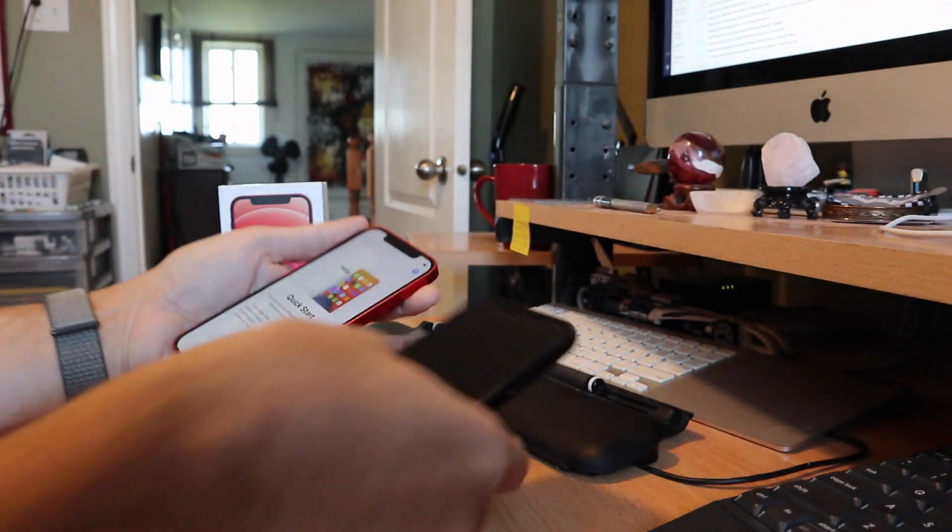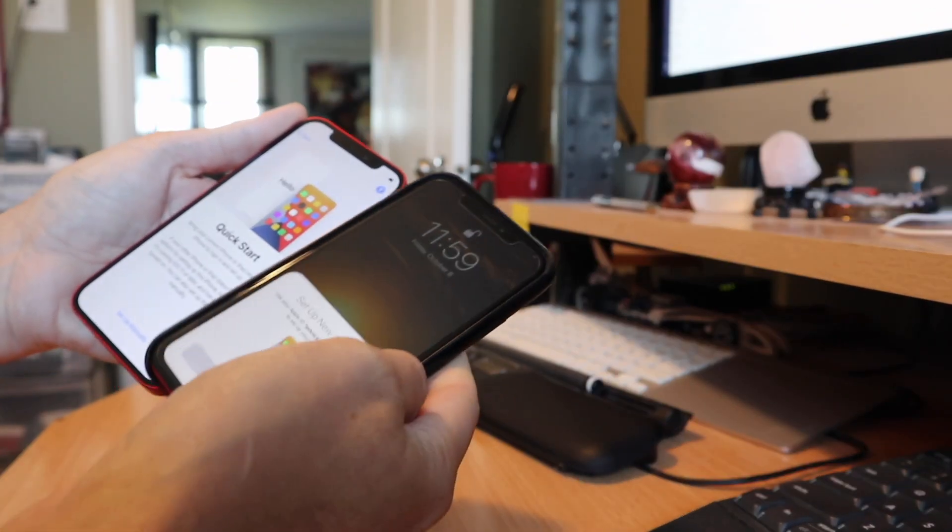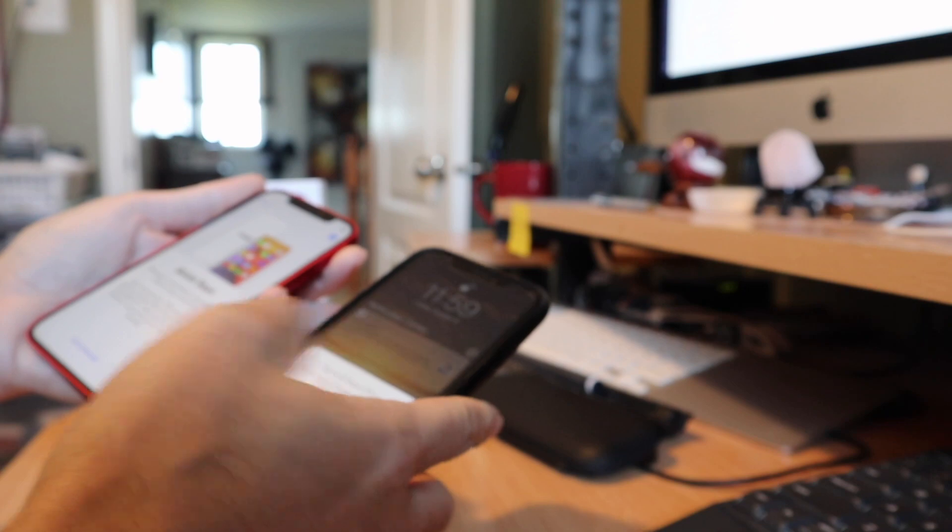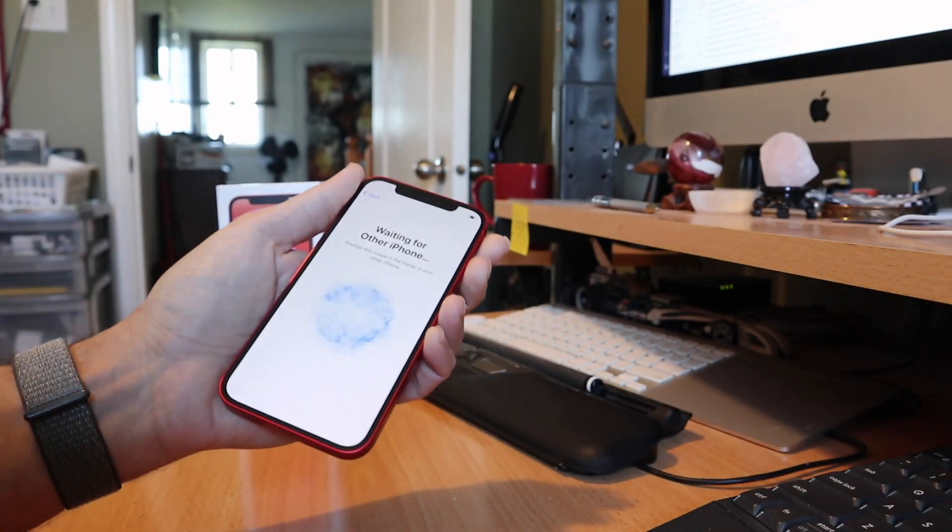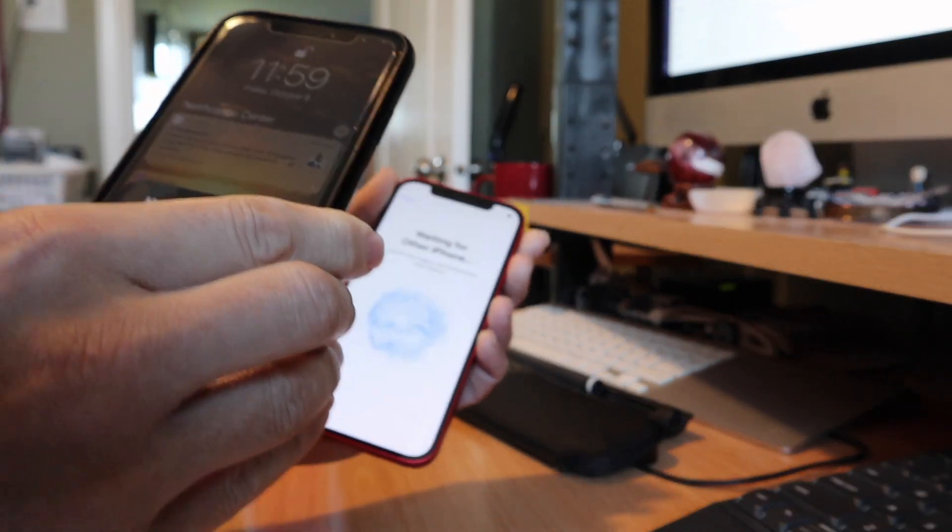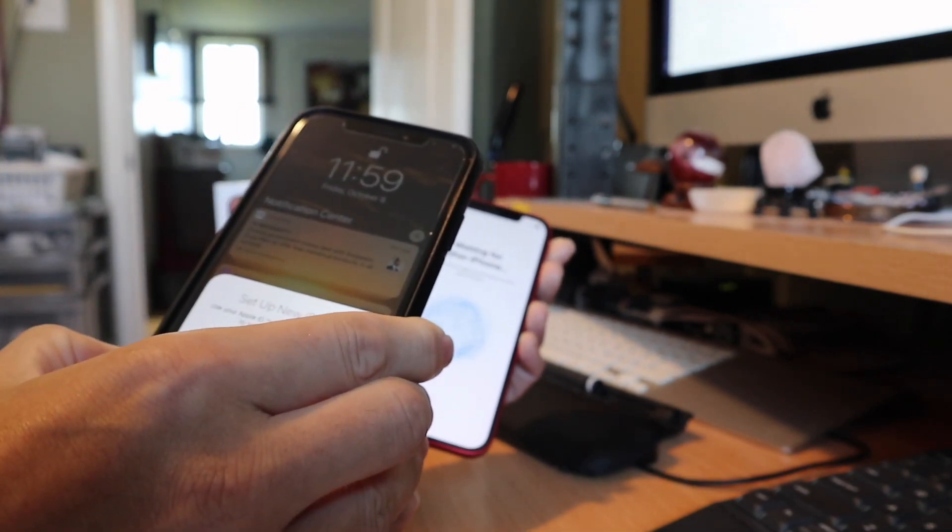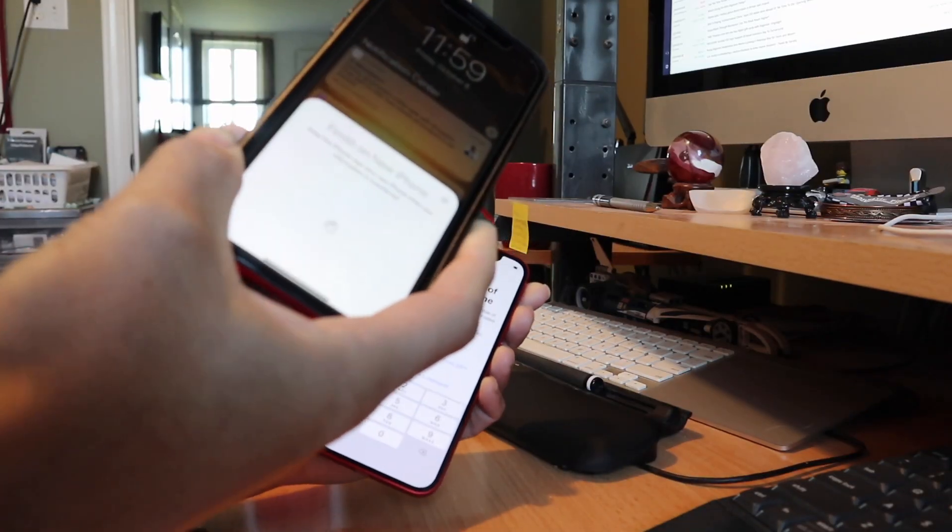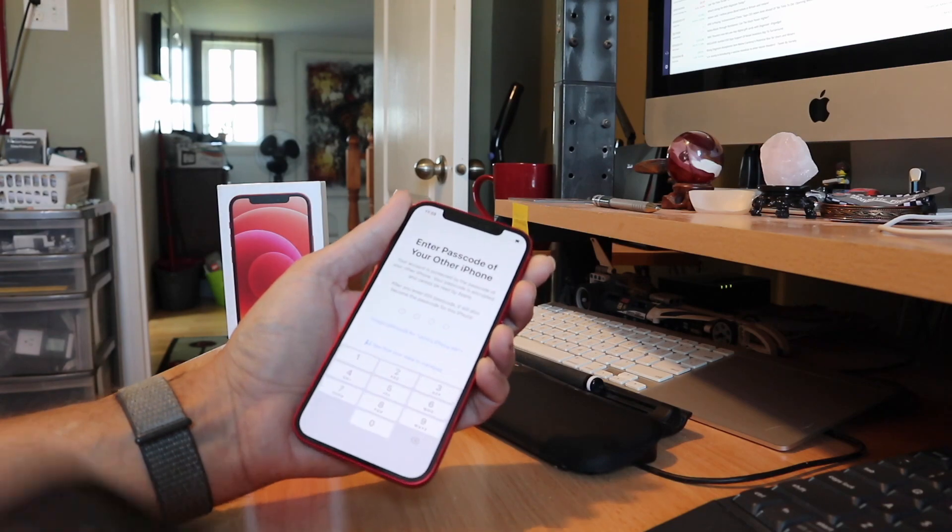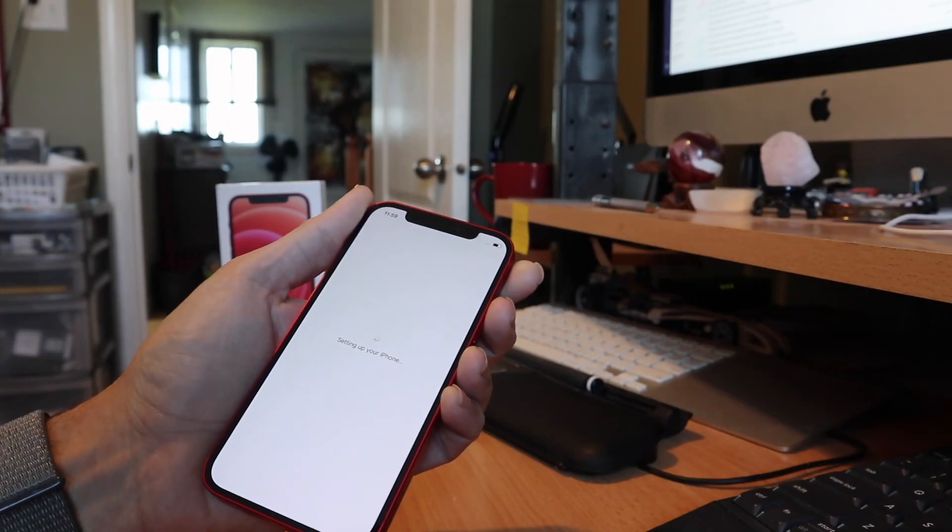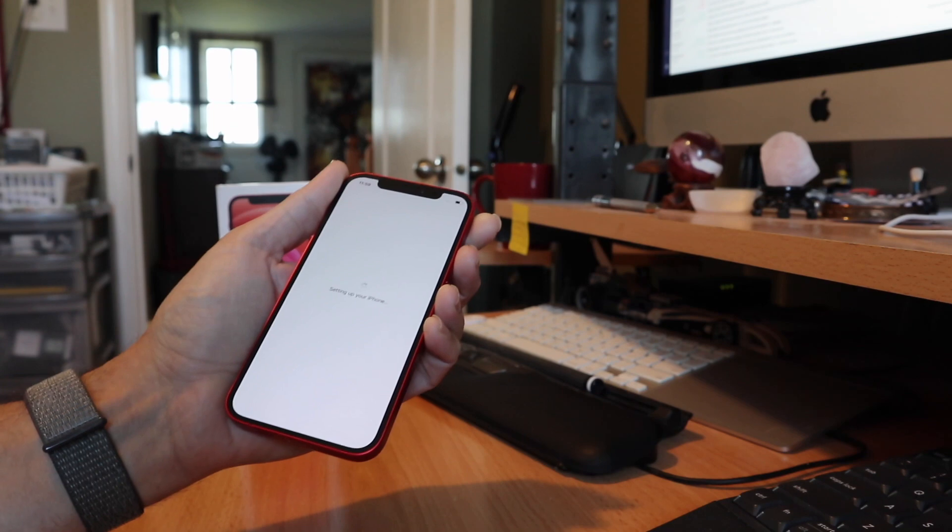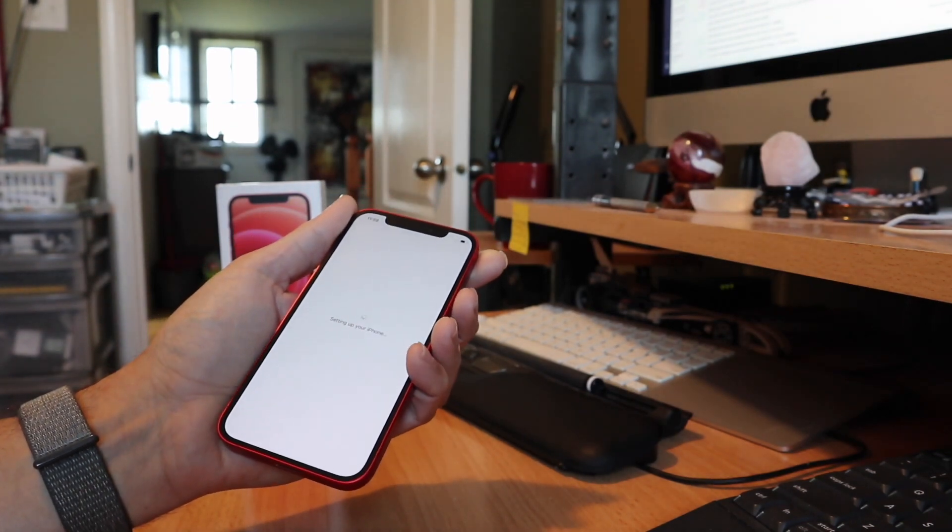Bring phone near and immediately we get a setup iPhone, continue. Now this is waiting for me to scan, so I just scan over the little code and it says finishing on new phone. Enter the passcode of your old phone.